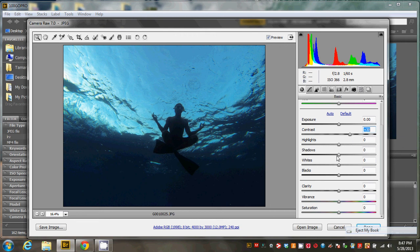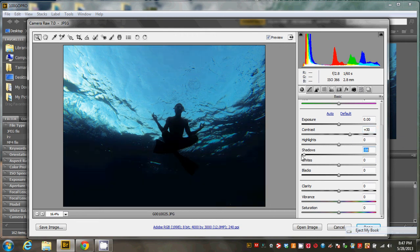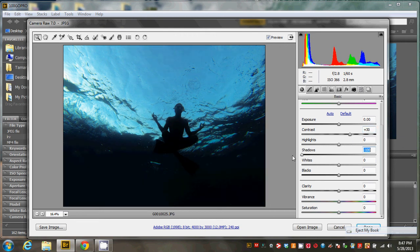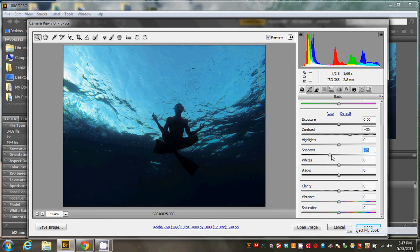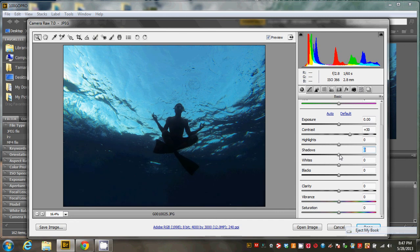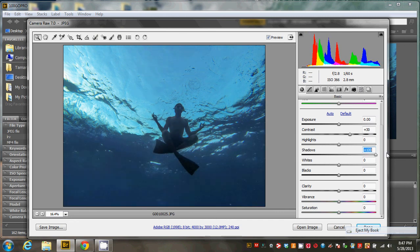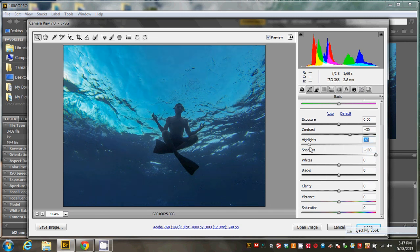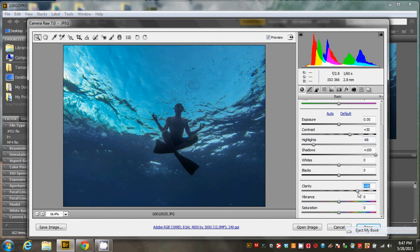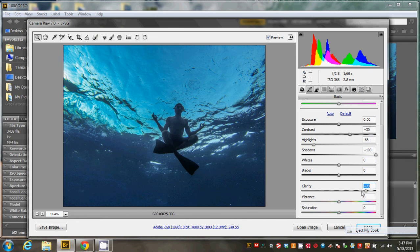You could either turn it into a silhouette and really kind of bump the shadows down, or you could get kind of like an HDR looking image putting the shadows up and then the highlights down and then up into clarity like that.